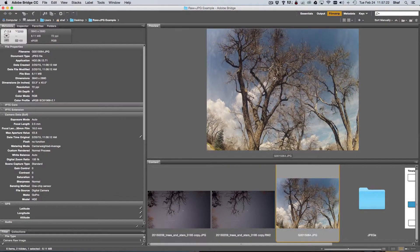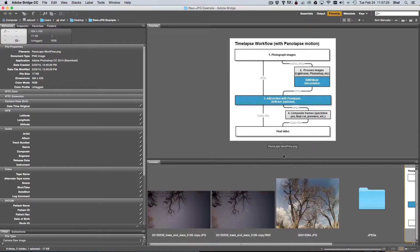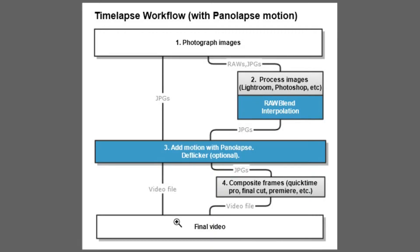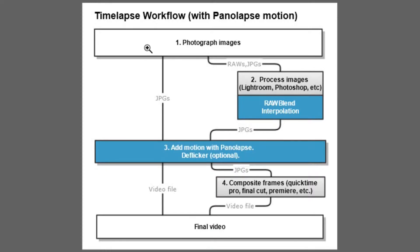Let's talk about workflow. I've got a diagram here for using a piece of software that I like to use to process my time lapses called Panolapse. So if you photograph your images as JPEGs, and you may be stuck doing that if you're using an iPhone or smartphone of any sort, or for example, a GoPro which only shoots in JPEG, the workflow is what I call the quick and dirty workflow.